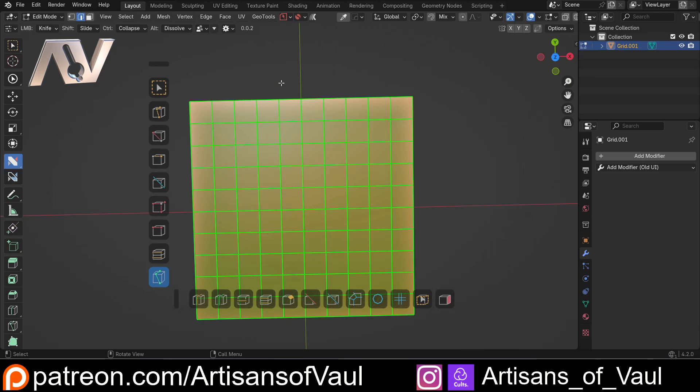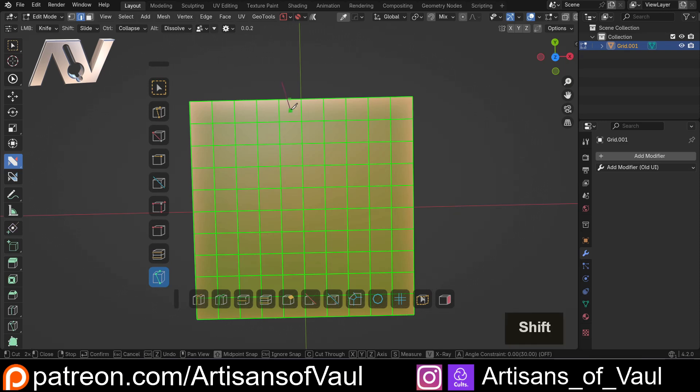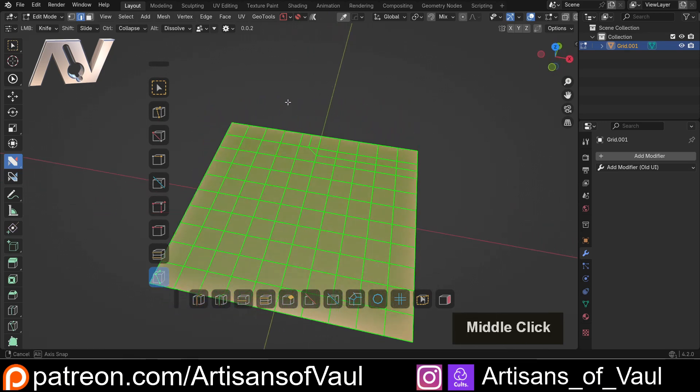For example, I could just click here and then use Shift to snap to the middle of the edge if I wanted to, just as we normally do with the knife tool. Click, space and we've got that cut.